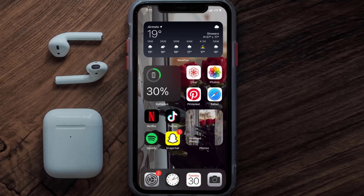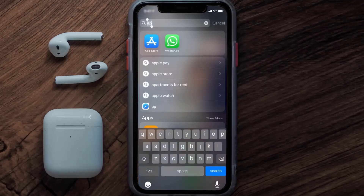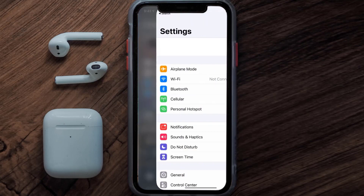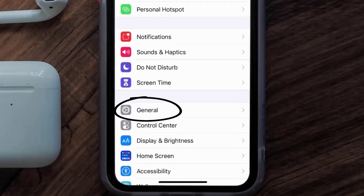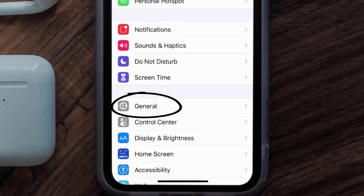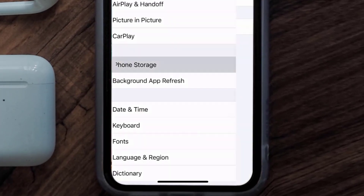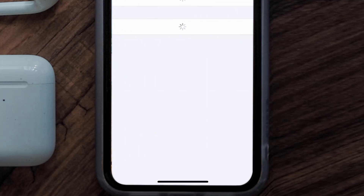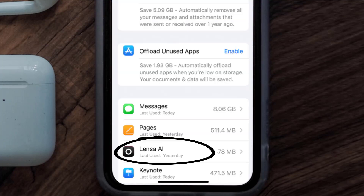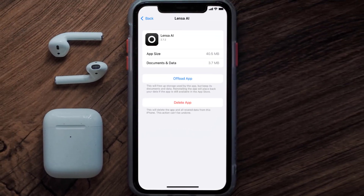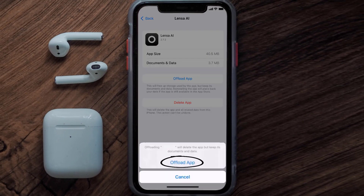If you still encounter this issue, you need to clear the app cache. Go to your device settings, scroll all the way down to General and tap on it, then tap on iPhone Storage. From here, search for the Lensa mobile app and tap on it.